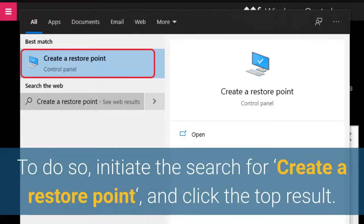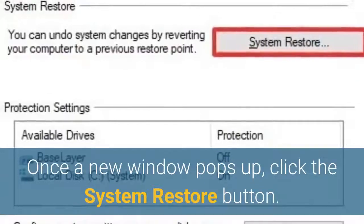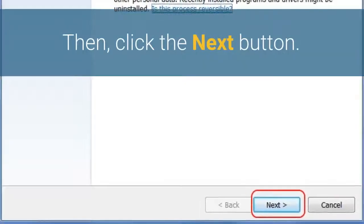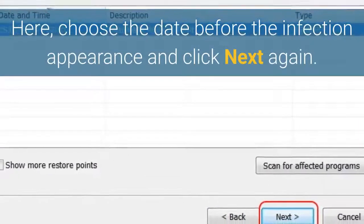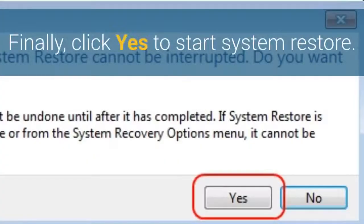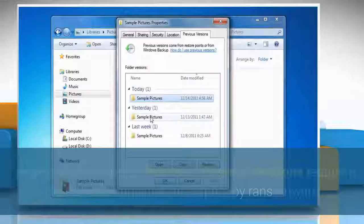Restore the system using System Restore. To do so, initiate a search for 'Create a Restore Point' and click the top result. Once a new window pops up, click the System Restore button, then click Next. Choose the date before the infection appeared and click Next again. Finally, click Yes to start System Restore. Once you complete the steps, System Restore will return your computer to the previous working state and there is a chance you will get your files back.